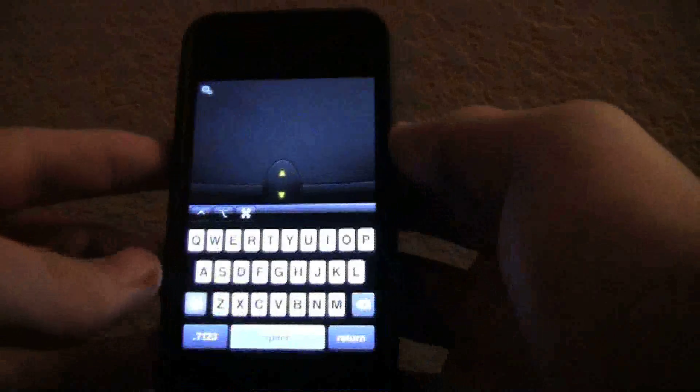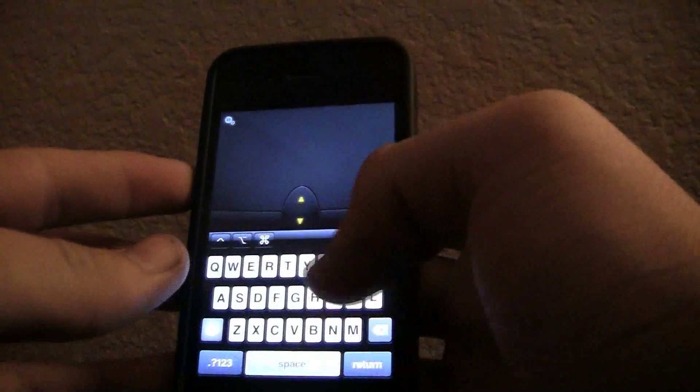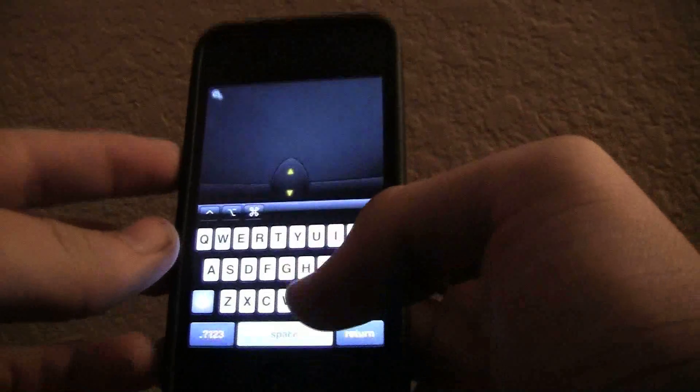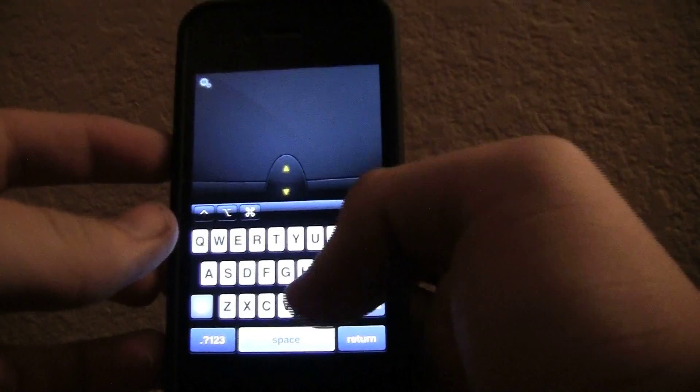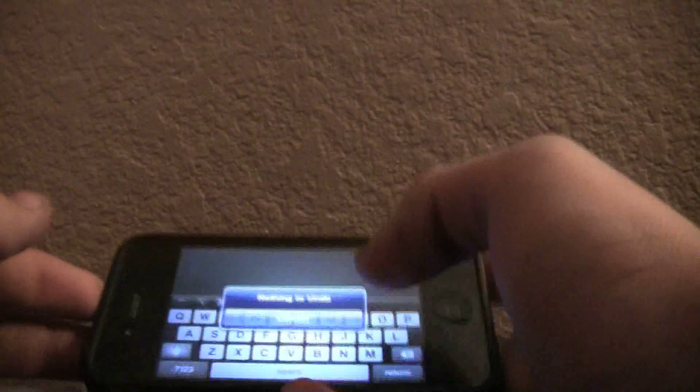When using this application, you don't always have to have the keyboard being right here. If you move it down, it is now all a trackpad. And if you turn it the other direction, it keeps that, and there you go.